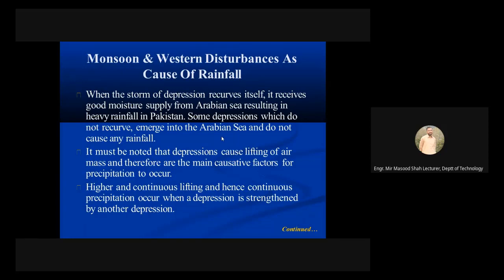It must be noted that depressions cause lifting of air masses and therefore are the main positive factors for precipitation to occur.